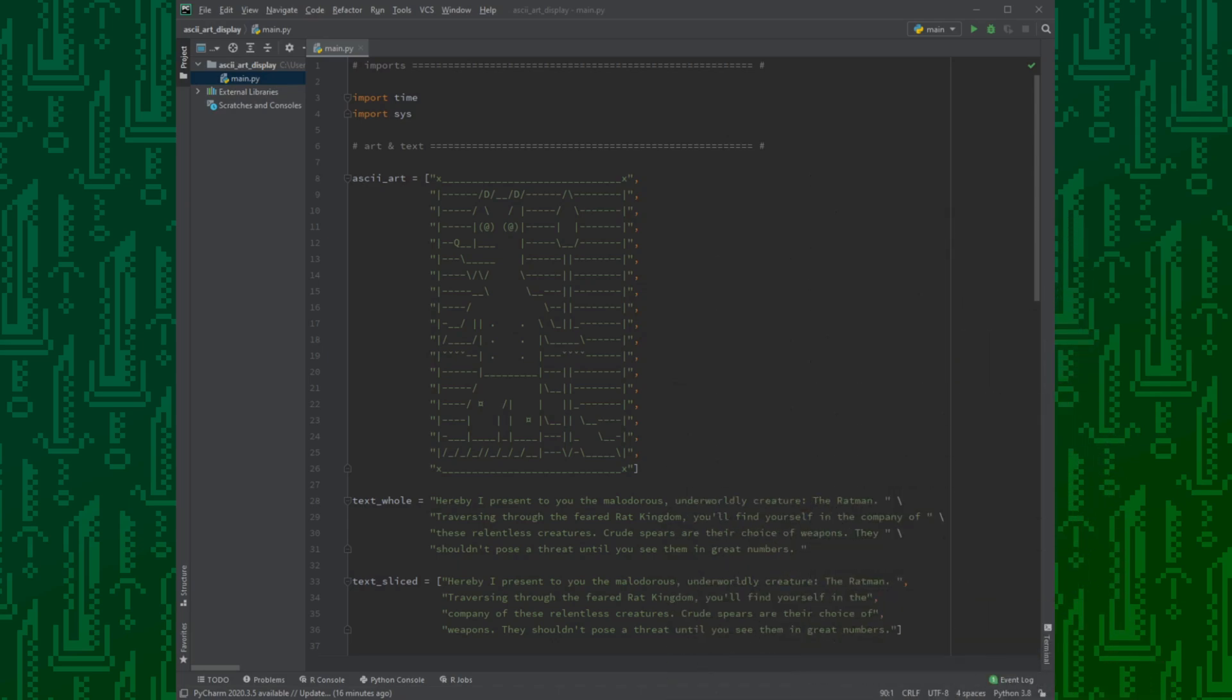For the typewriter and transition effect, we import time to delay the output. To make it precise and fluid, we import sys.